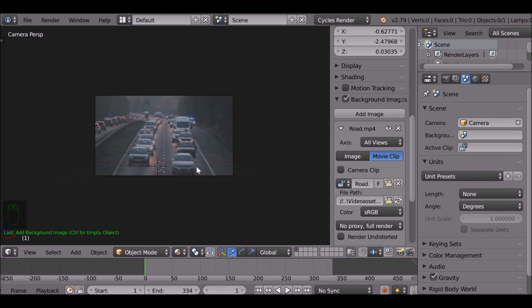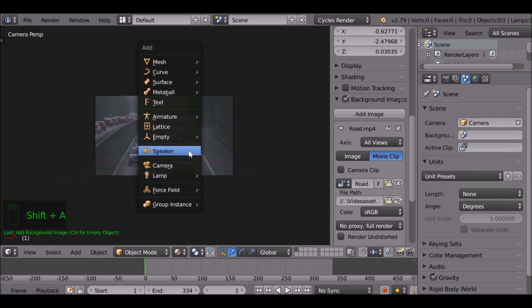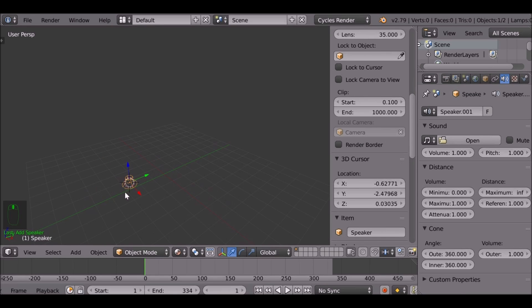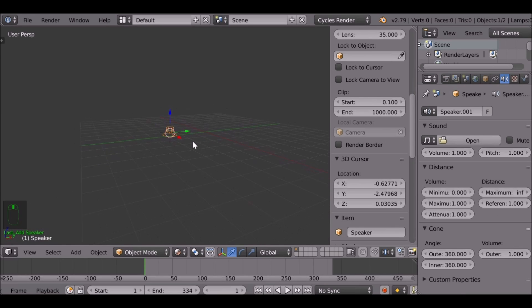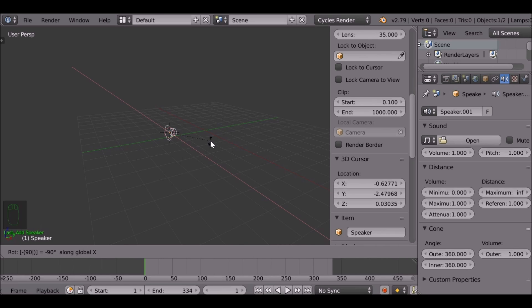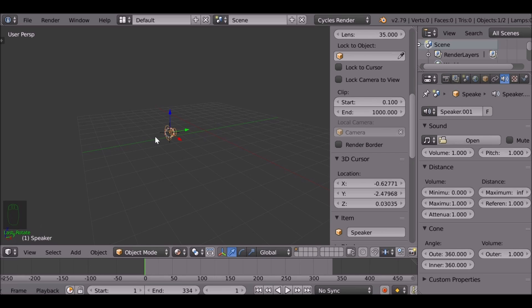I'm going to go ahead and add in the speaker. Shift A, all the way down to speaker. Now first we can see the speaker is not really pointed at the camera, so let's just press R to rotate, then press X, 90. It's facing the opposite direction, so before we do anything else, if we press minus, it'll just flip it. There we go.